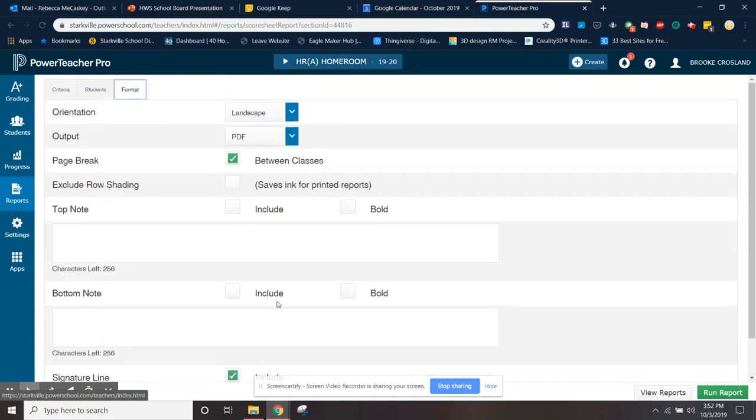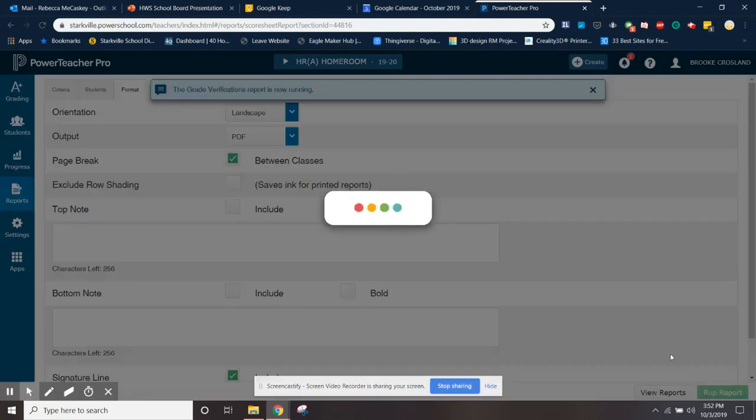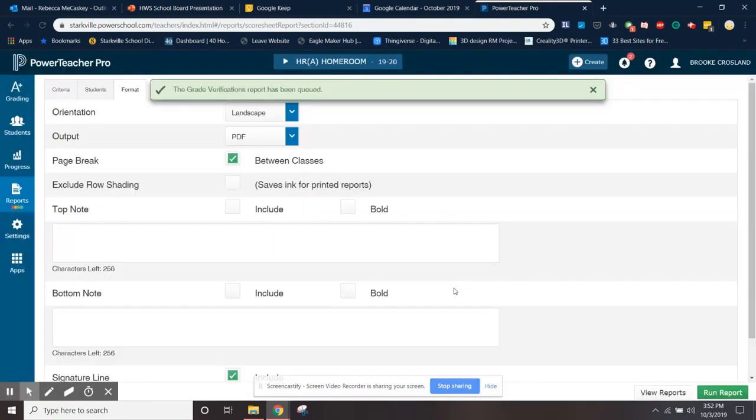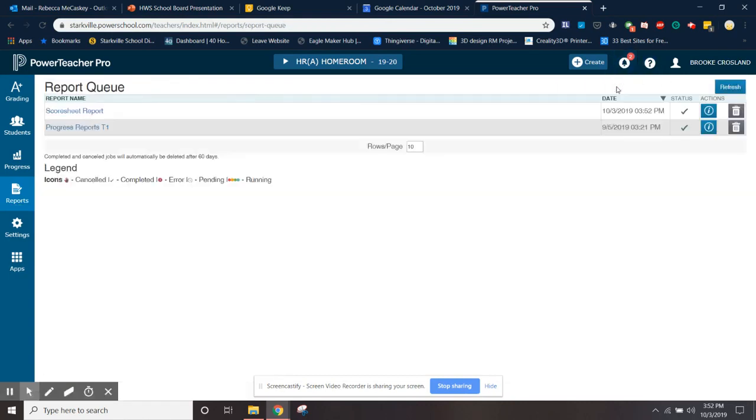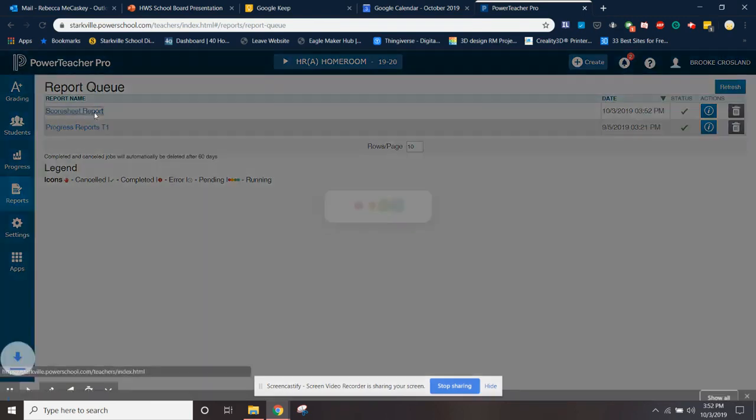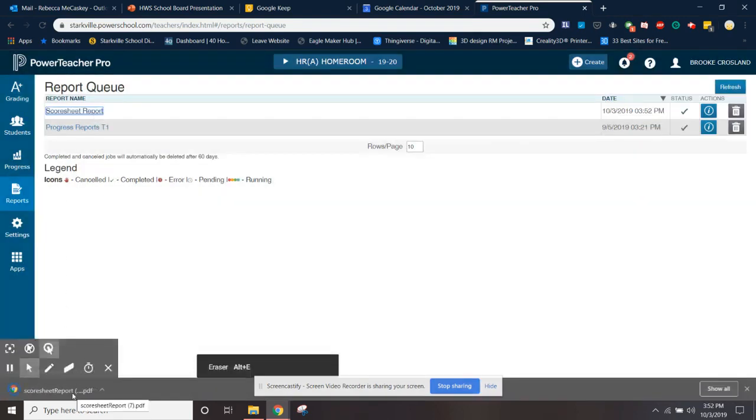And then you'll click run report and it'll run it. It says it's been queued, so you're going to go up to your reports tab, click reports queue, and you see she's got a score sheet report. And then she clicks on that and it downloads.